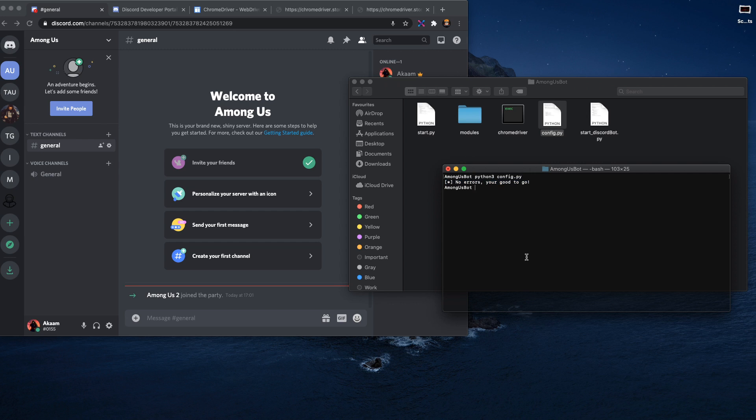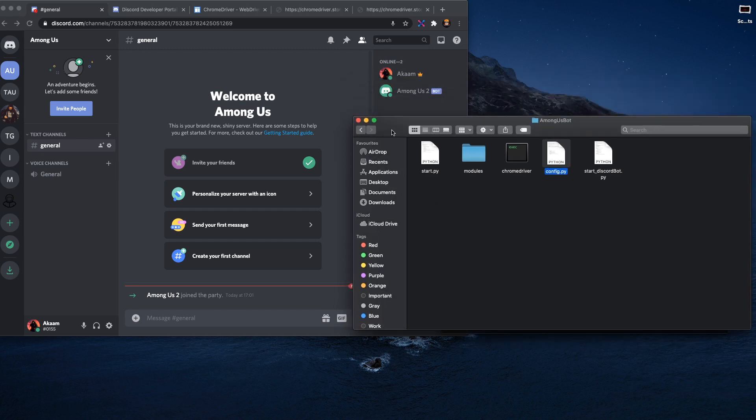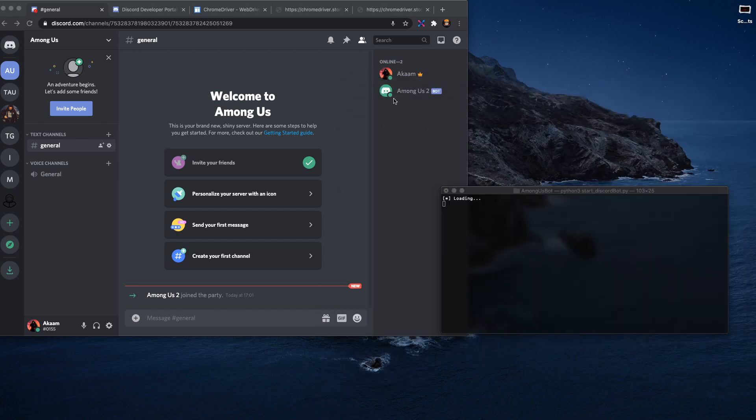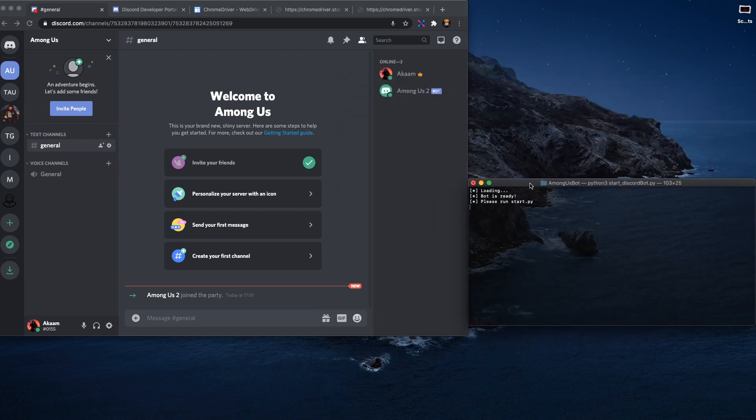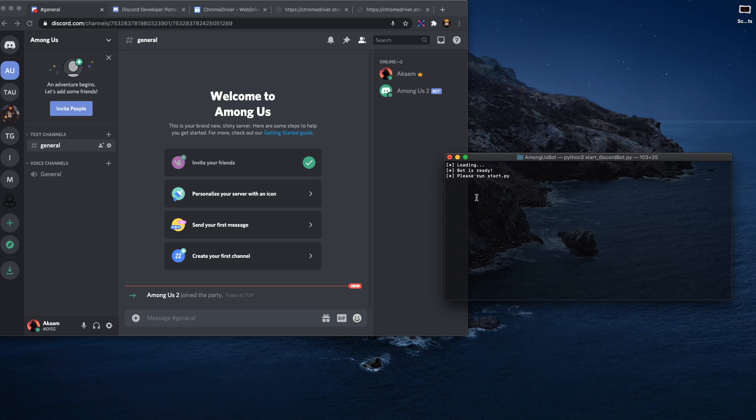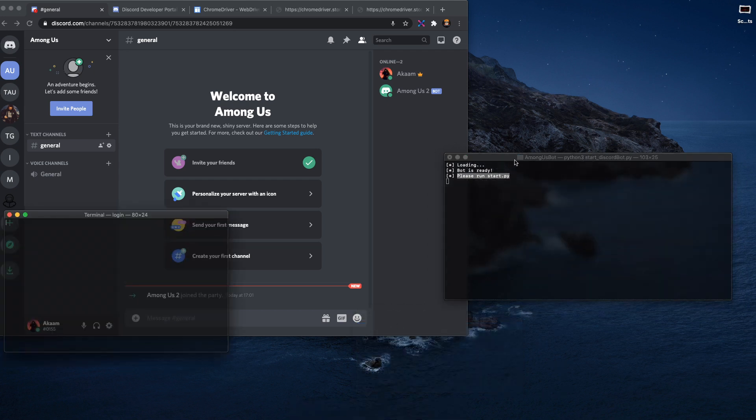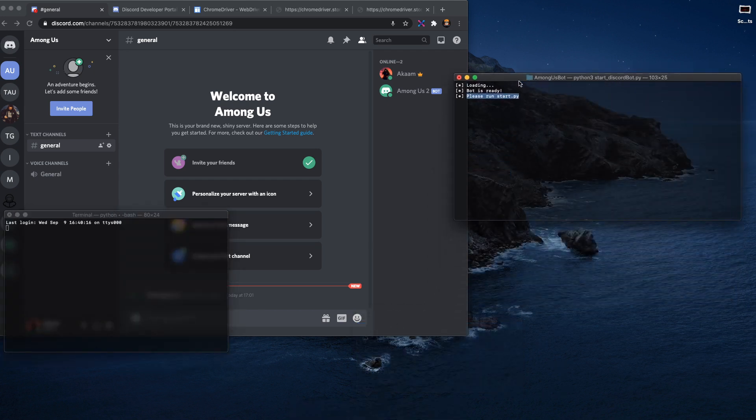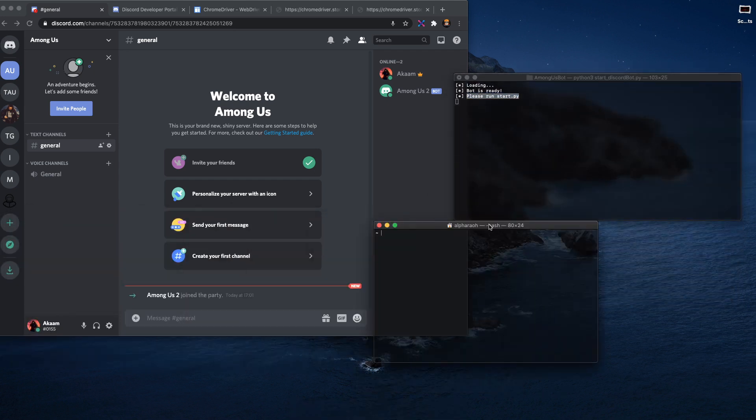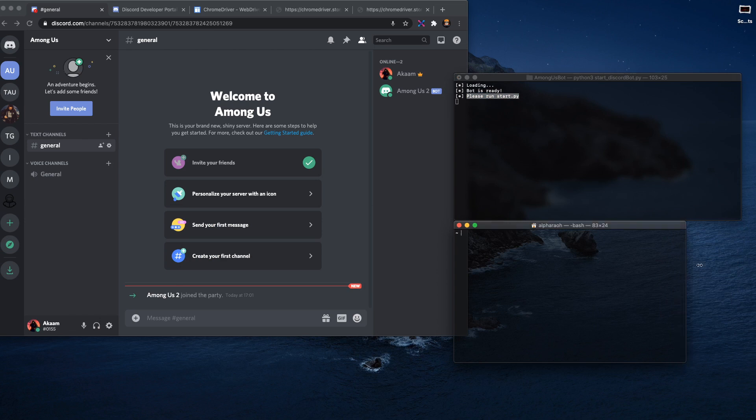Okay, so first what you need to do is you need to actually run the start Discord program. Once you run that, your bot should come online, and once you've done that it should say please run start.py.